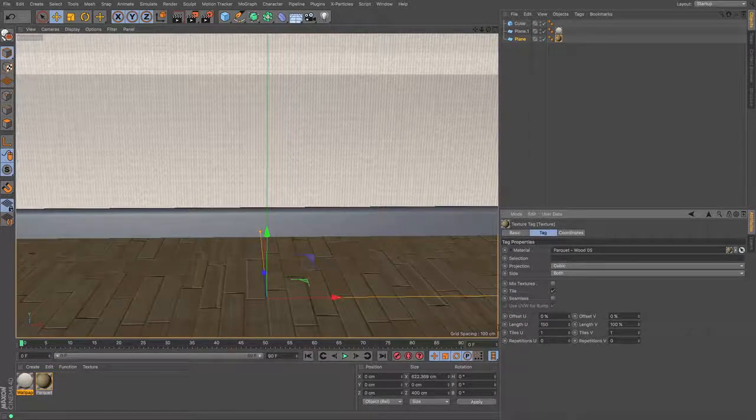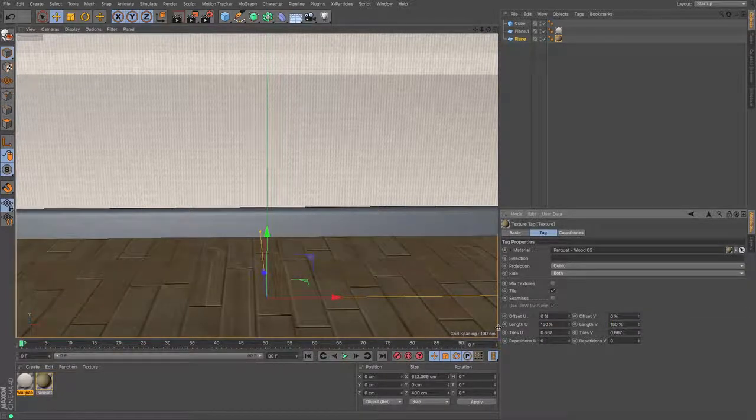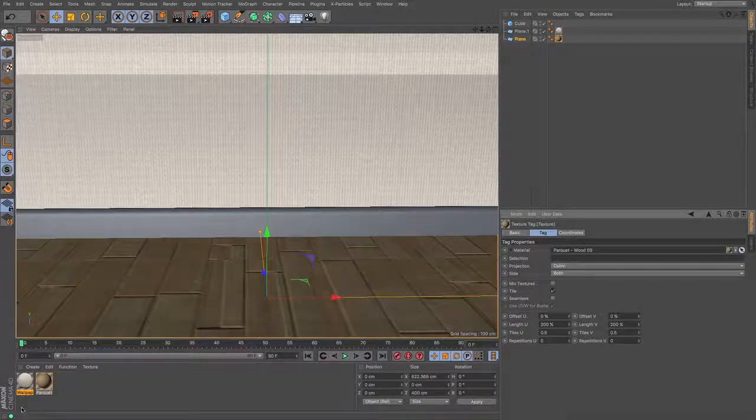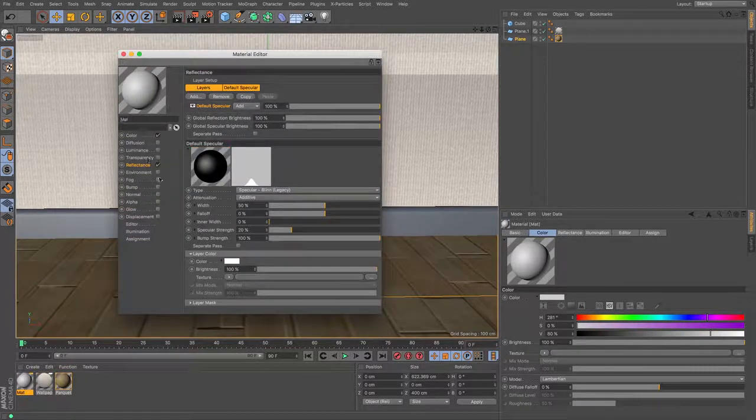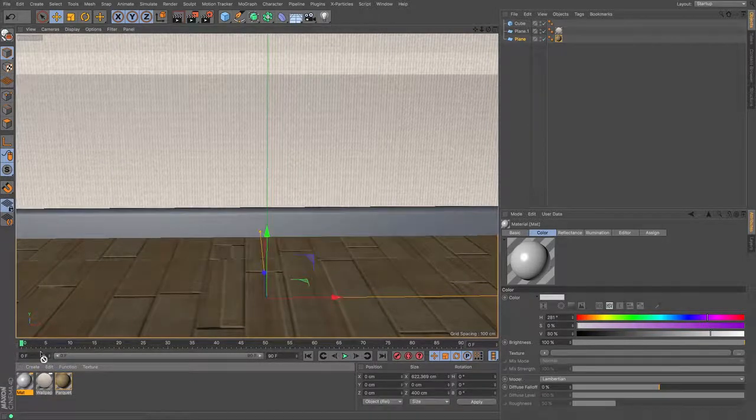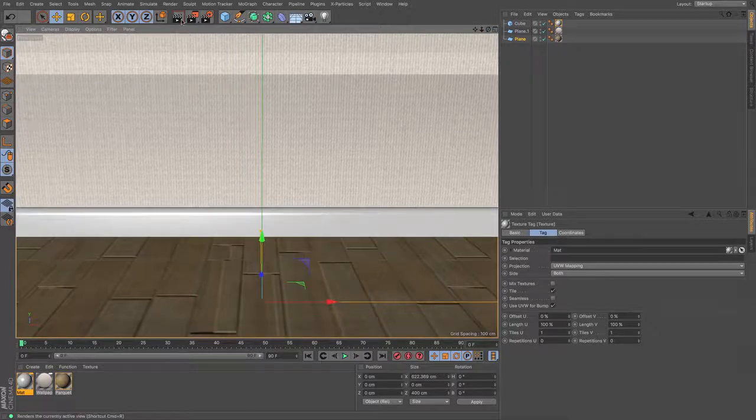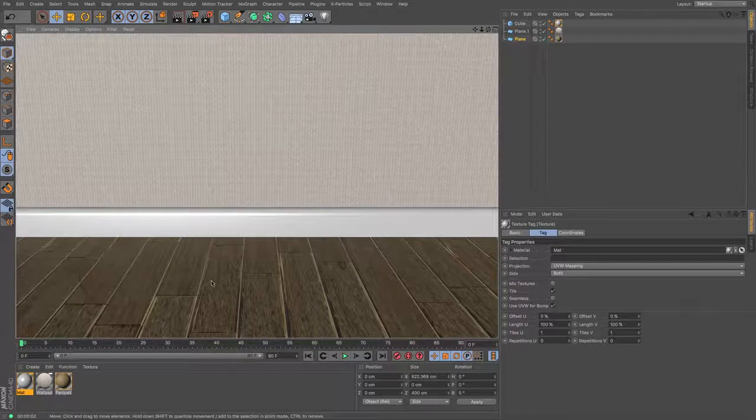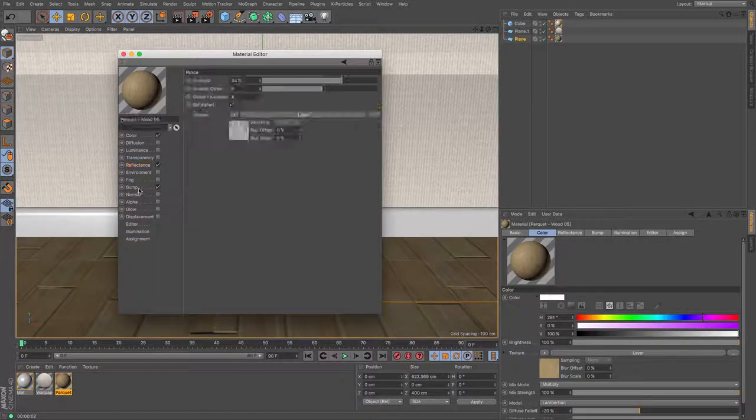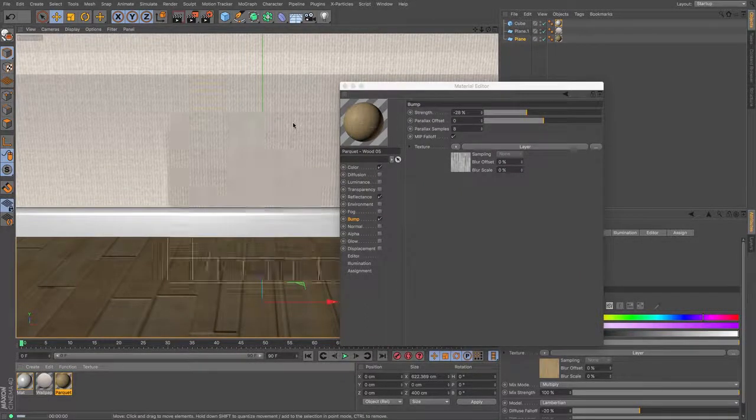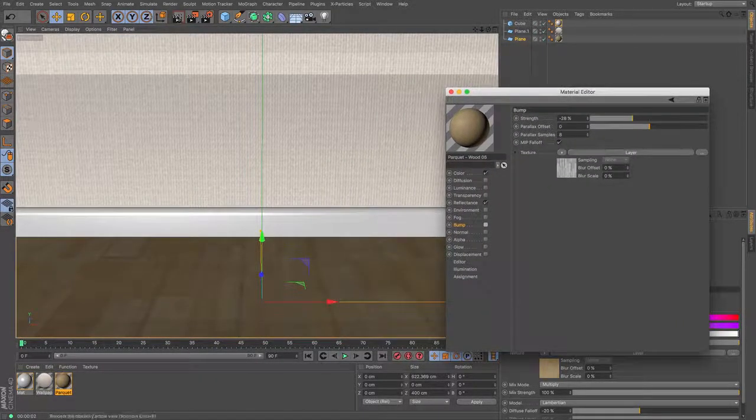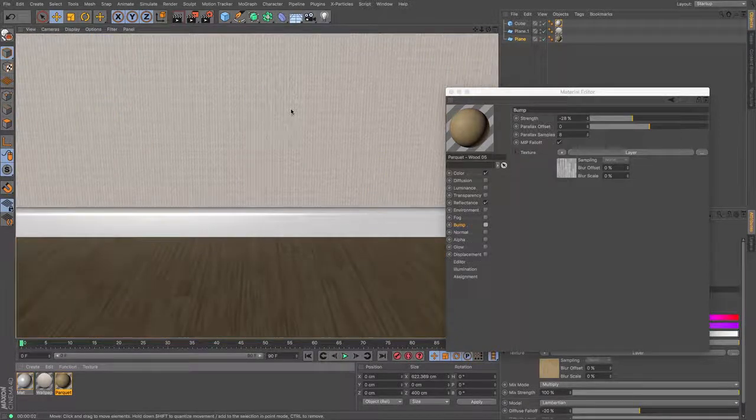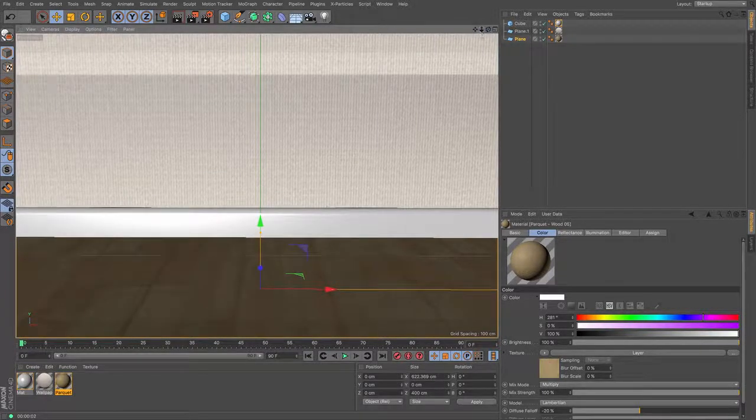So under the content browser I simply searched for wood and there is a parquet flooring somewhere. I just drag and drop that to the floor. I also did a quick wallpaper search and applied that in. I adjusted their projection to cubic so that they were a little less large. Just to give us the effect there is something on the floor.